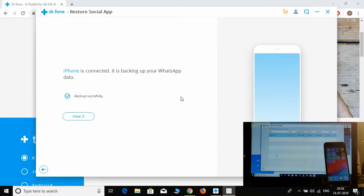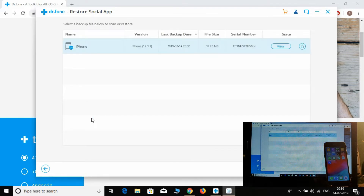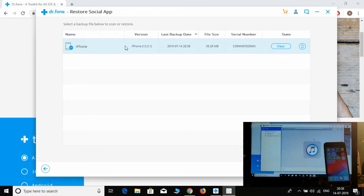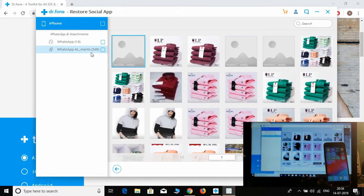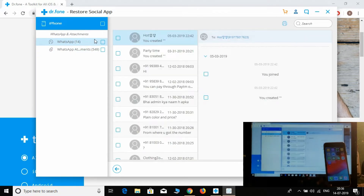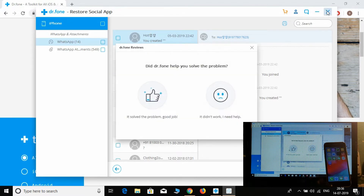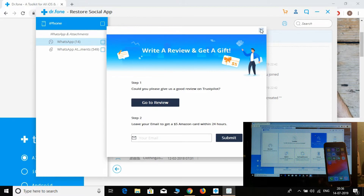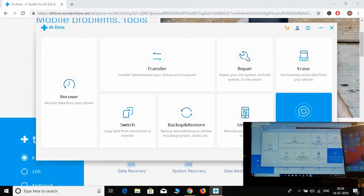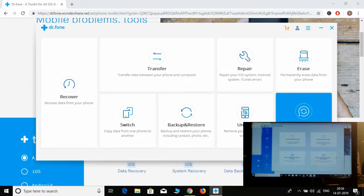Okay, backup of the iPhone is in progress. The backup of WhatsApp has been done successfully. Now let's see how to transfer these WhatsApp messages to another device.